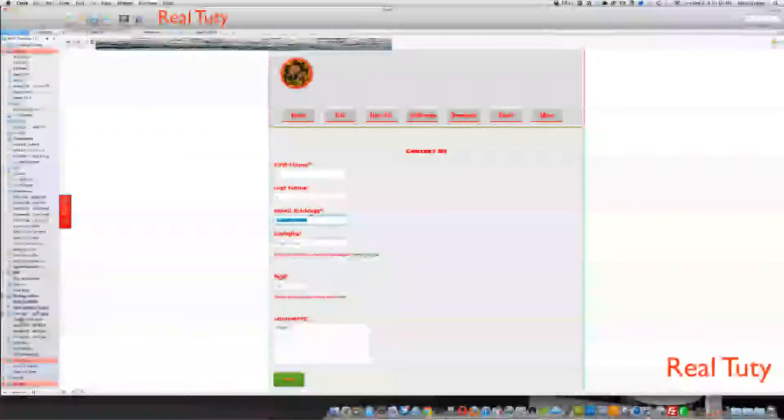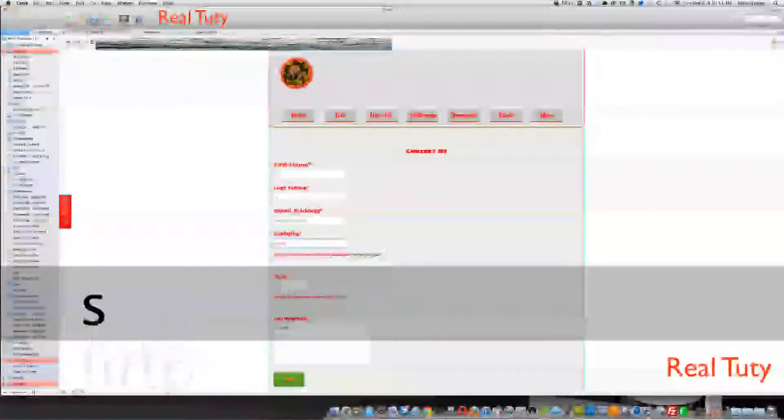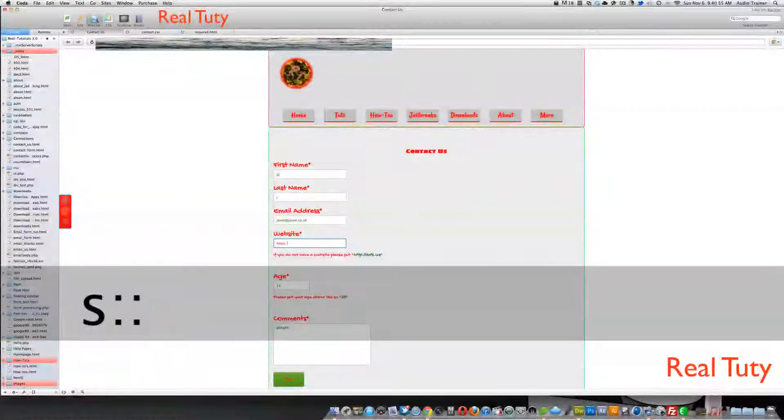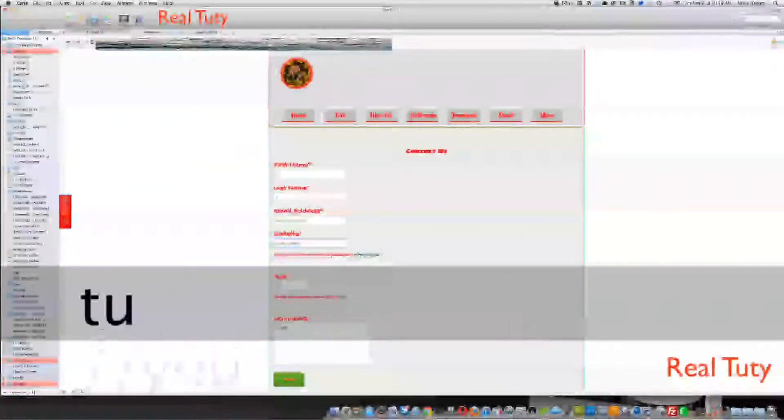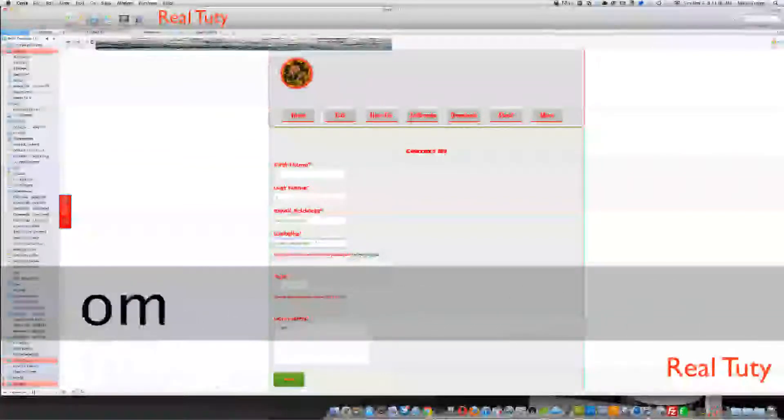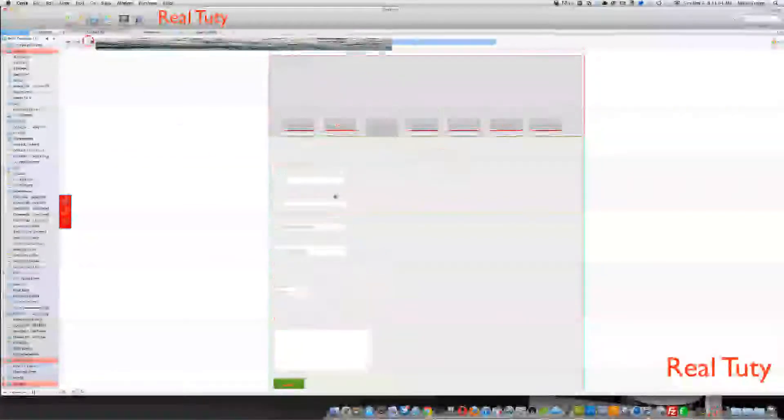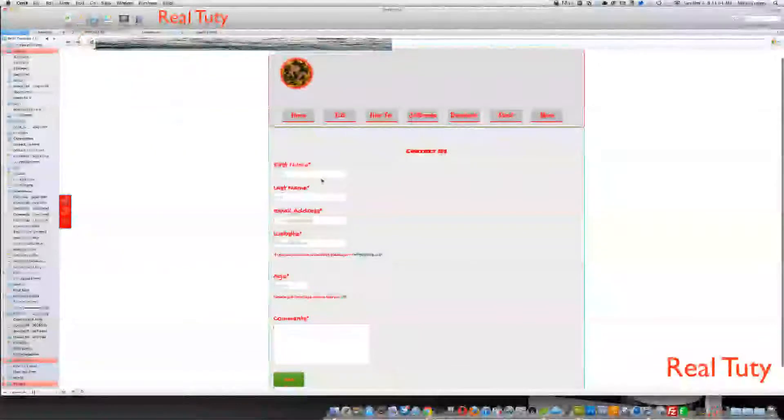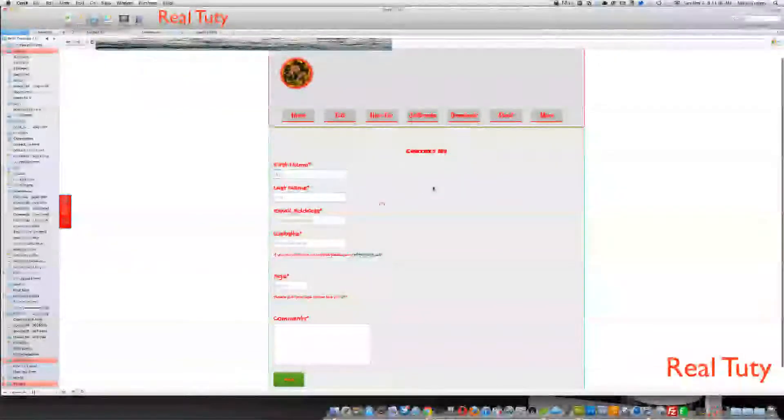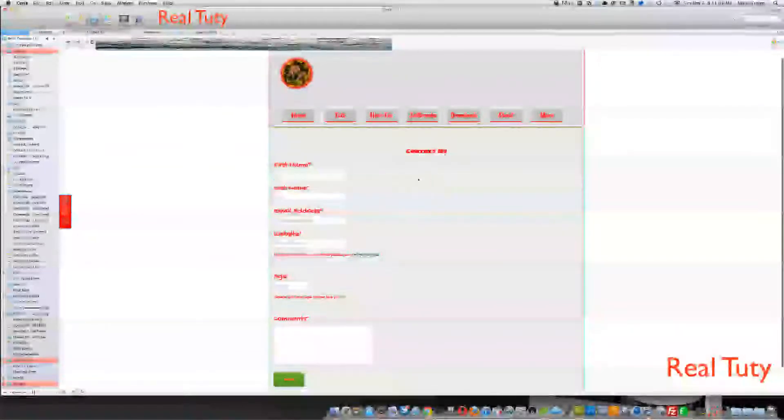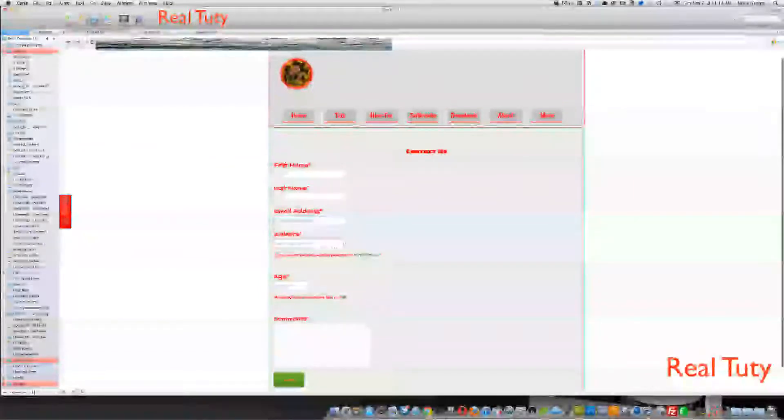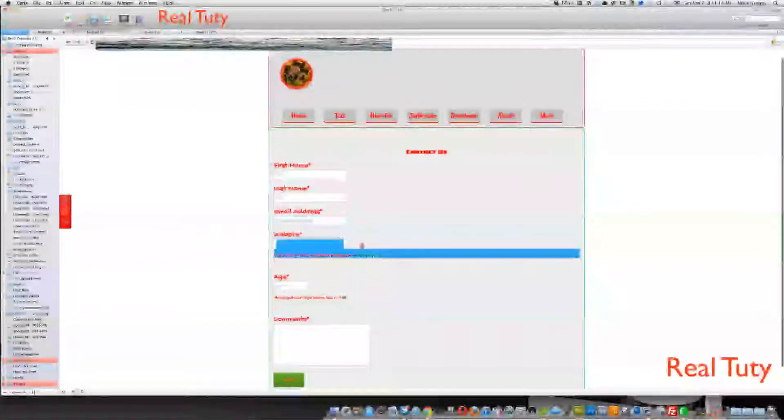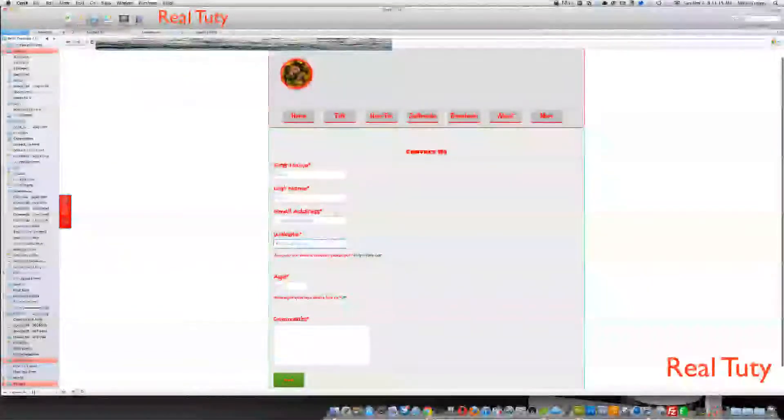And this right here also works with HTTPS, like if it's a YouTube. Alright, and this is done, there is no JavaScript, no PHP, no jQuery, even though that is JavaScript, but all it is, is just HTML and CSS.